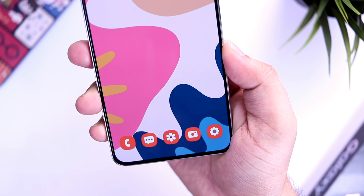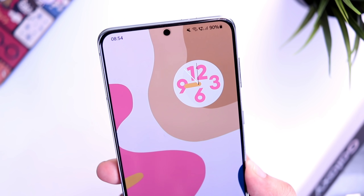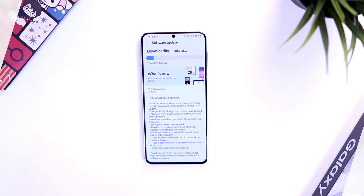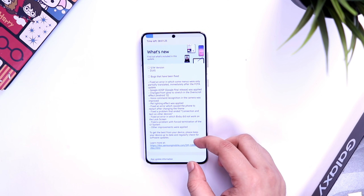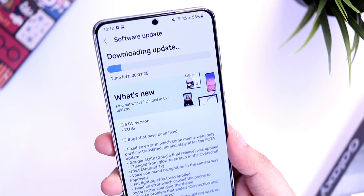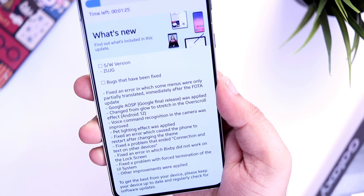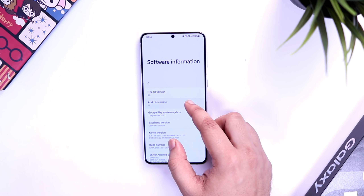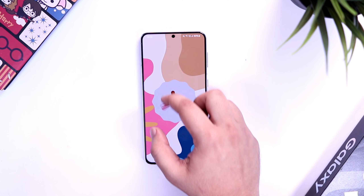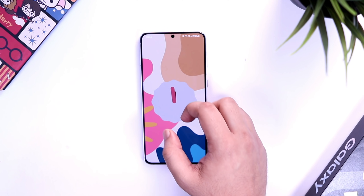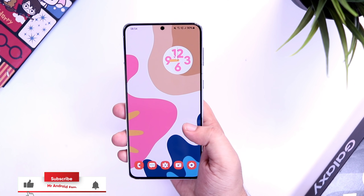How is it going Samsung users, Mr. Android here. Welcome back to a brand new video on this channel. I finally got the One UI 4 Beta 3 on my Galaxy S21 Plus. The update size is around 950 MB and Samsung has added some amazing new features with this big update. In this video I will be showing you all the new features that have been added with One UI 4 Beta 3.